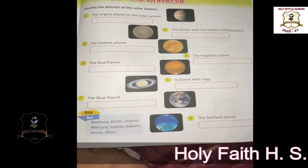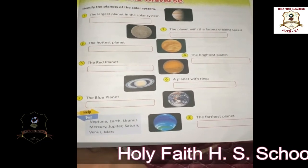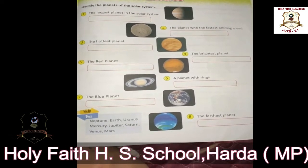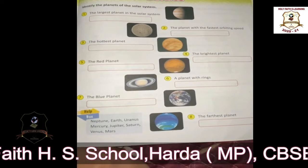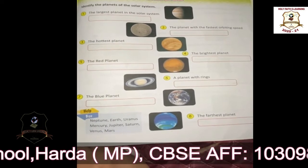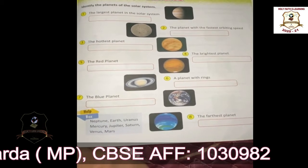What is the universe? All living things, planets, stars and galaxies make up the universe.